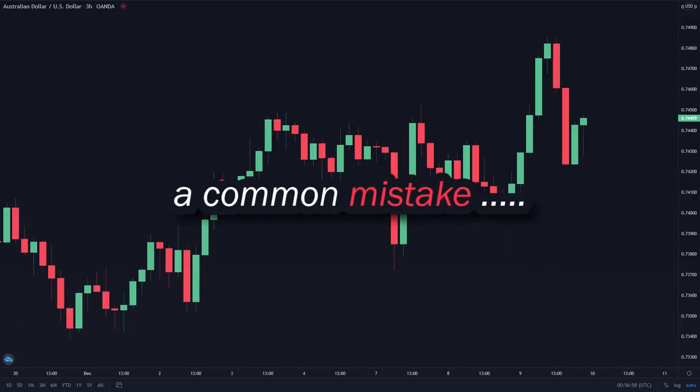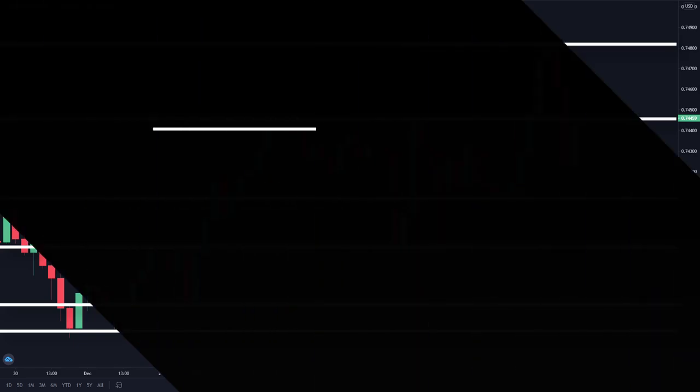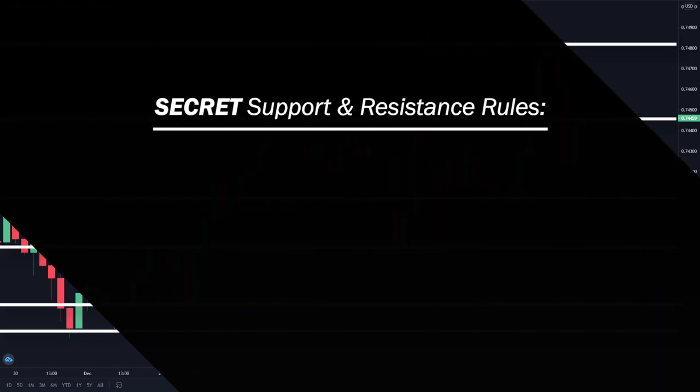A common mistake that I see traders make is that they draw too many lines, like this. We can all agree that this looks really confusing. Support and resistance is meant to make your analysis easier, not to confuse you. The reason traders do this is because they don't follow the secret rules of support and resistance that I'm going to reveal right now.